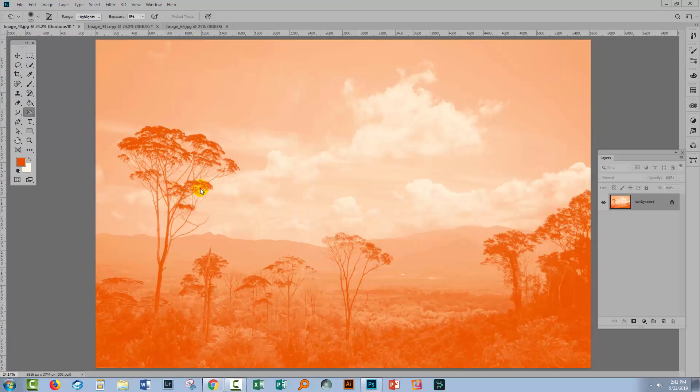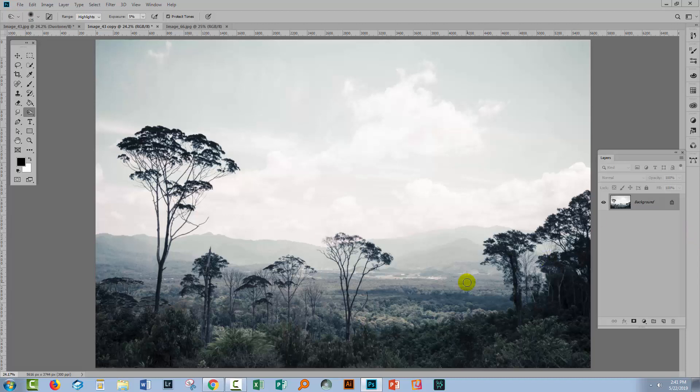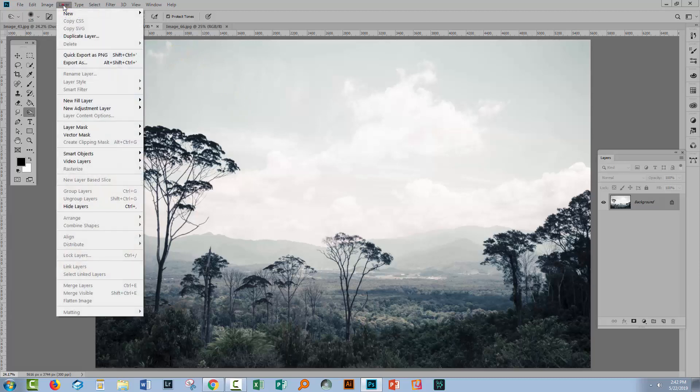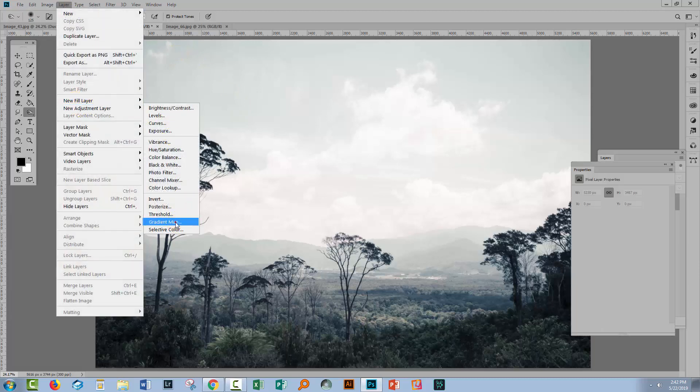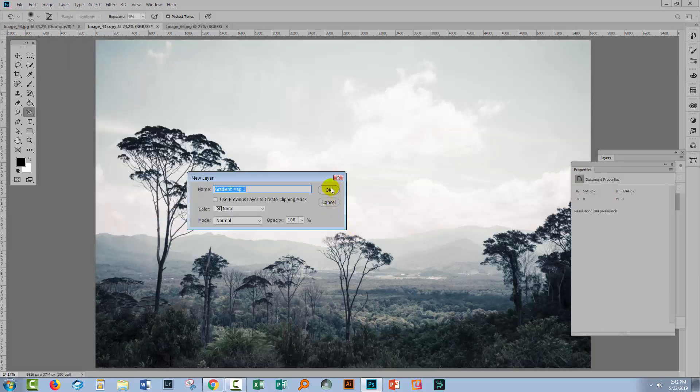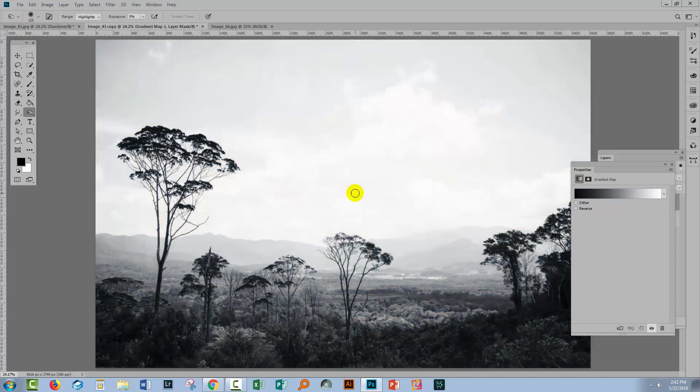So now, as promised, let's have a look at another way of creating duotones. I have another copy of this image. This method of creating duotones has a lot of flexibility built into it. What we're going to do is we're going to use a gradient map adjustment layer. So I'll choose Layer, New Adjustment Layer, and then choose Gradient Map. I'll click OK.